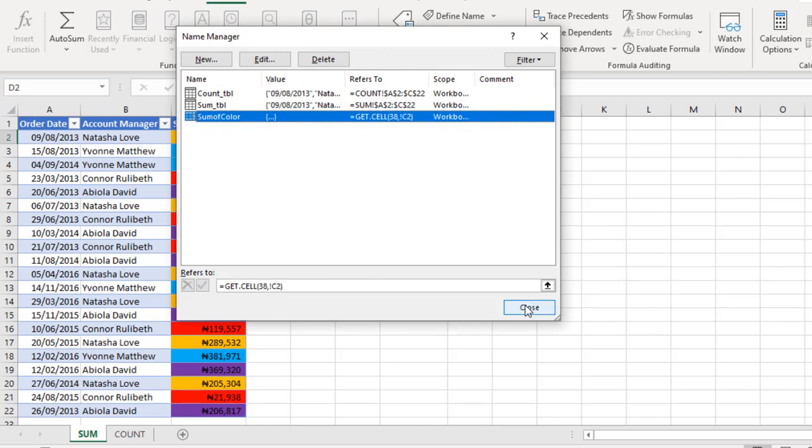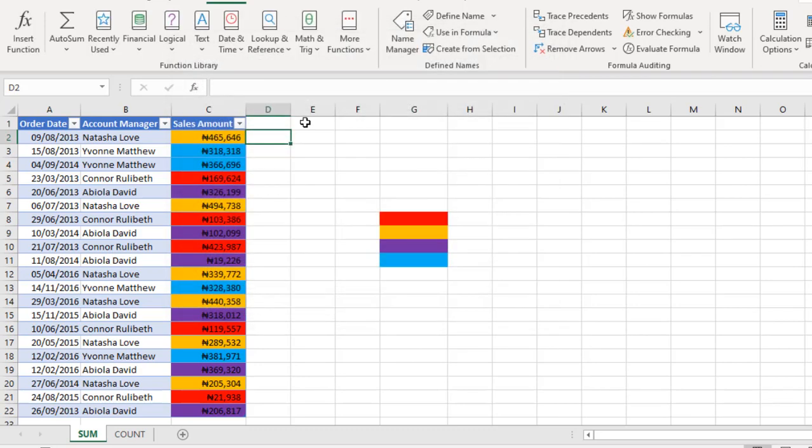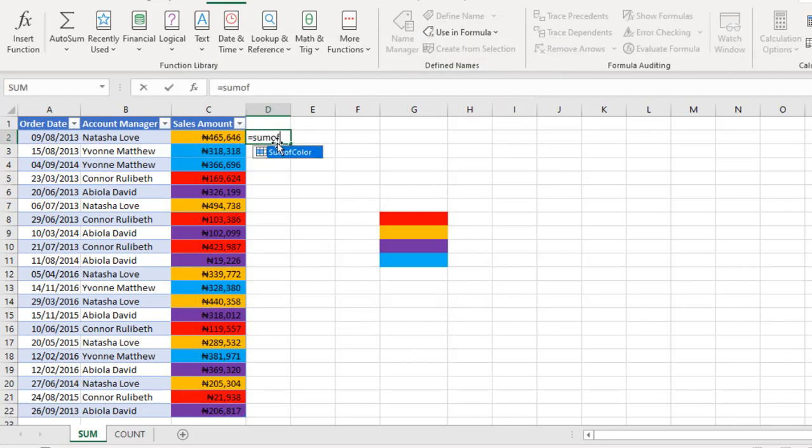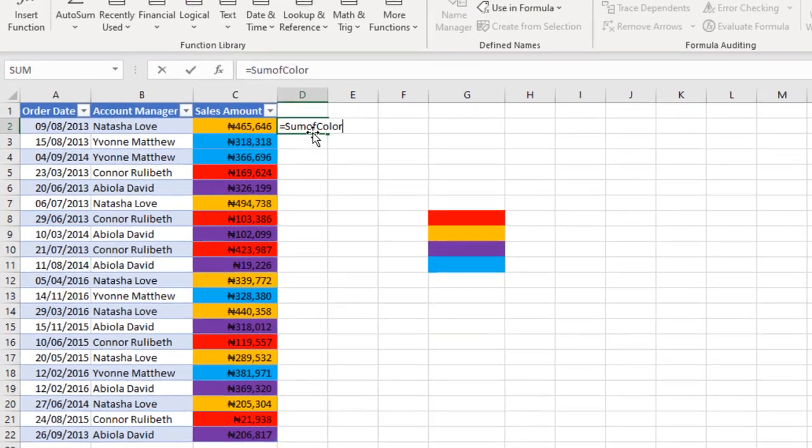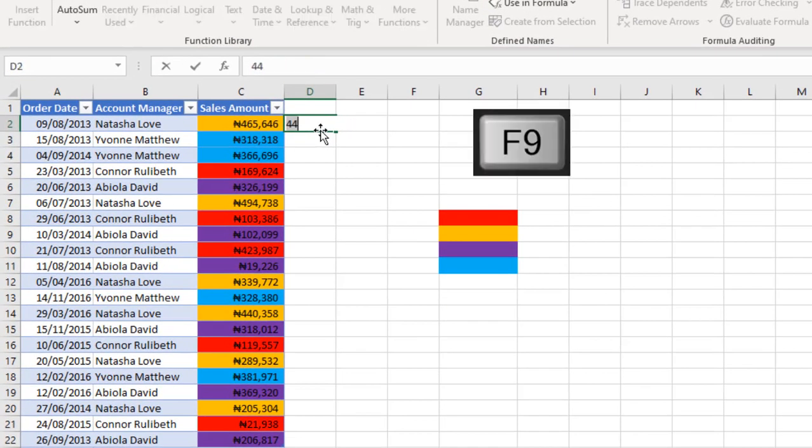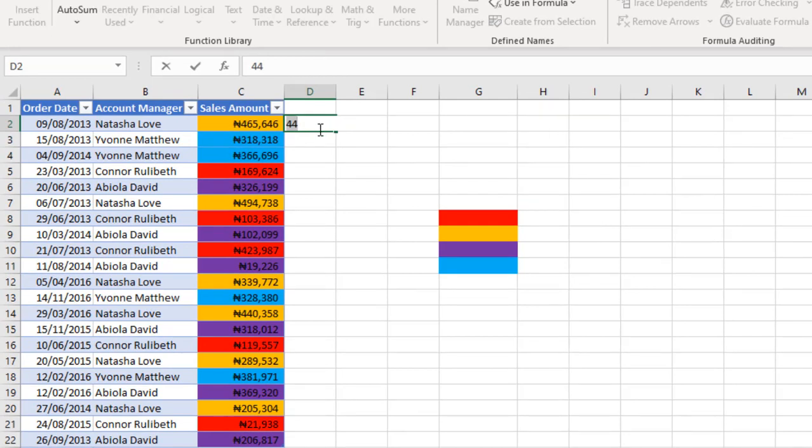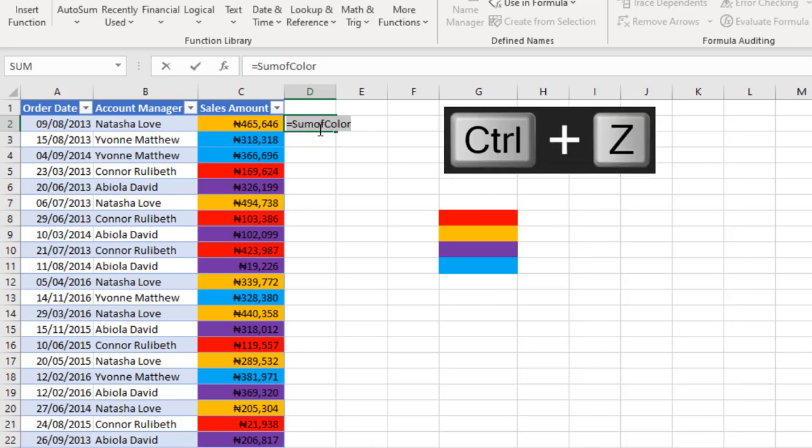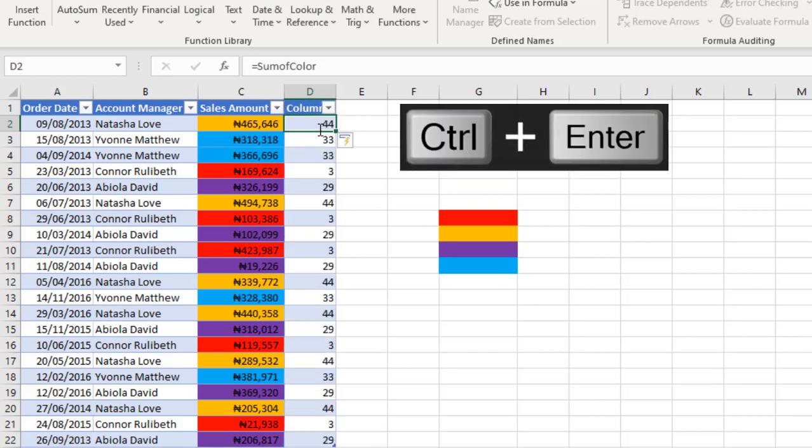I'm going to close this. Now in cell D2, equal sign SumOfColor. I'm going to press my Tab key and hit F9. Now we have 44 because 44 is the number attached to orange color. I'm going to press CTRL Z and hit CTRL ENTER.